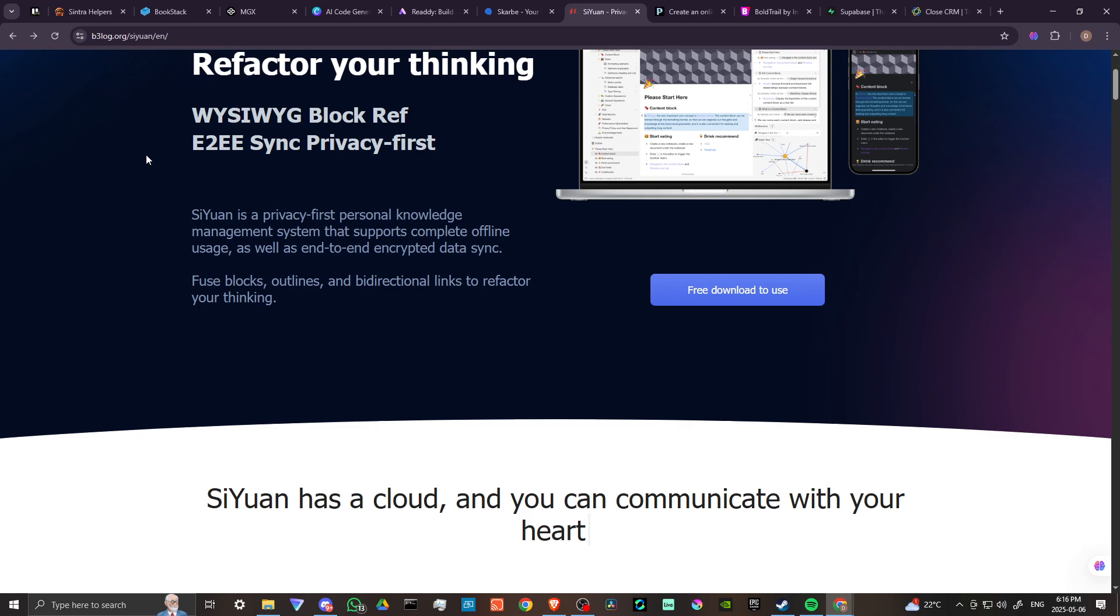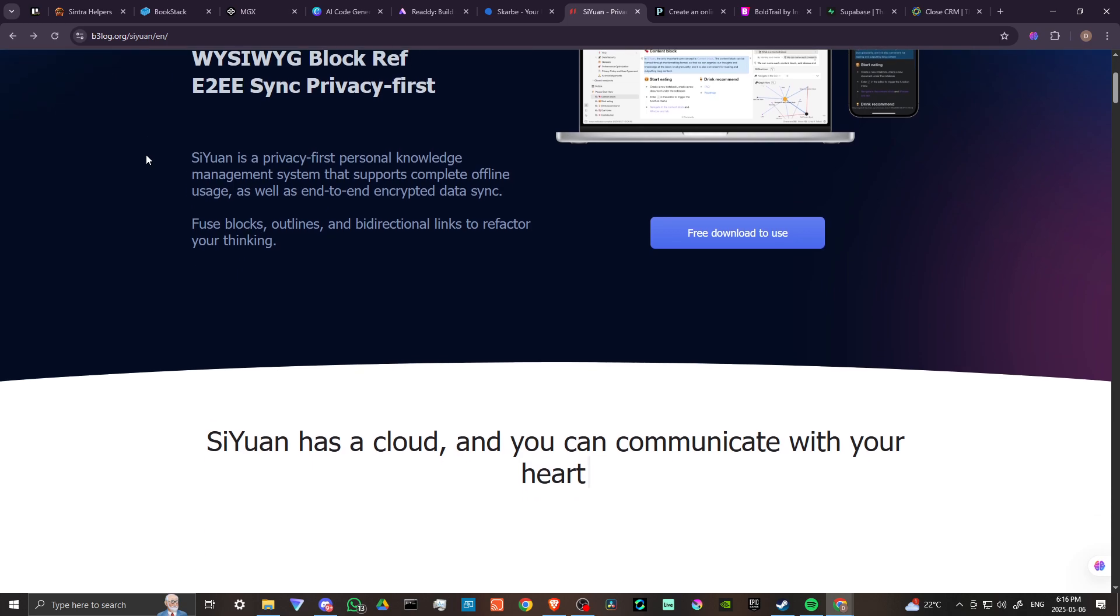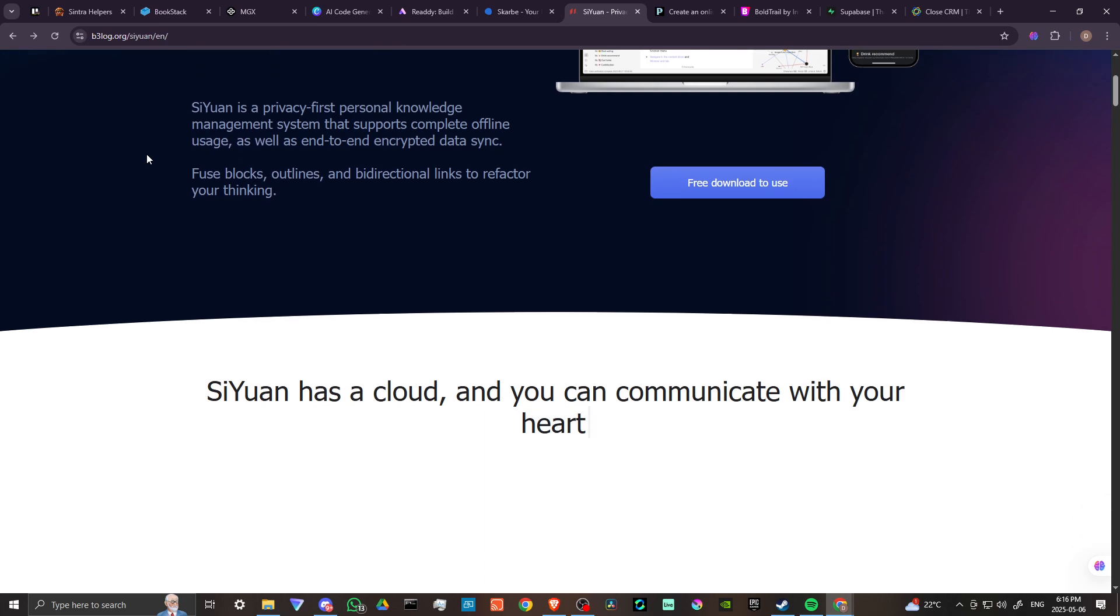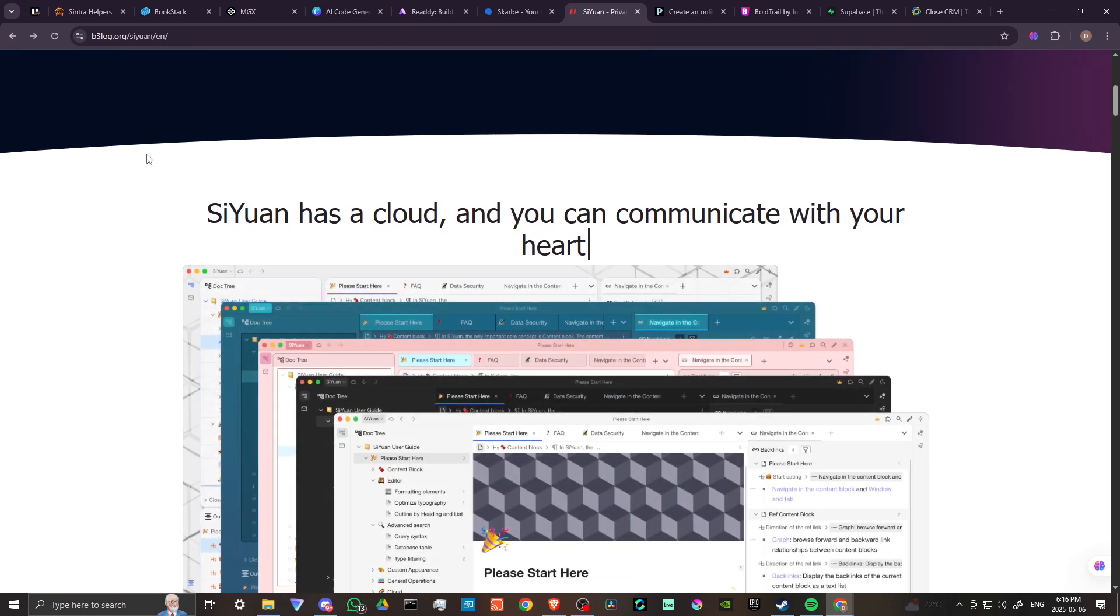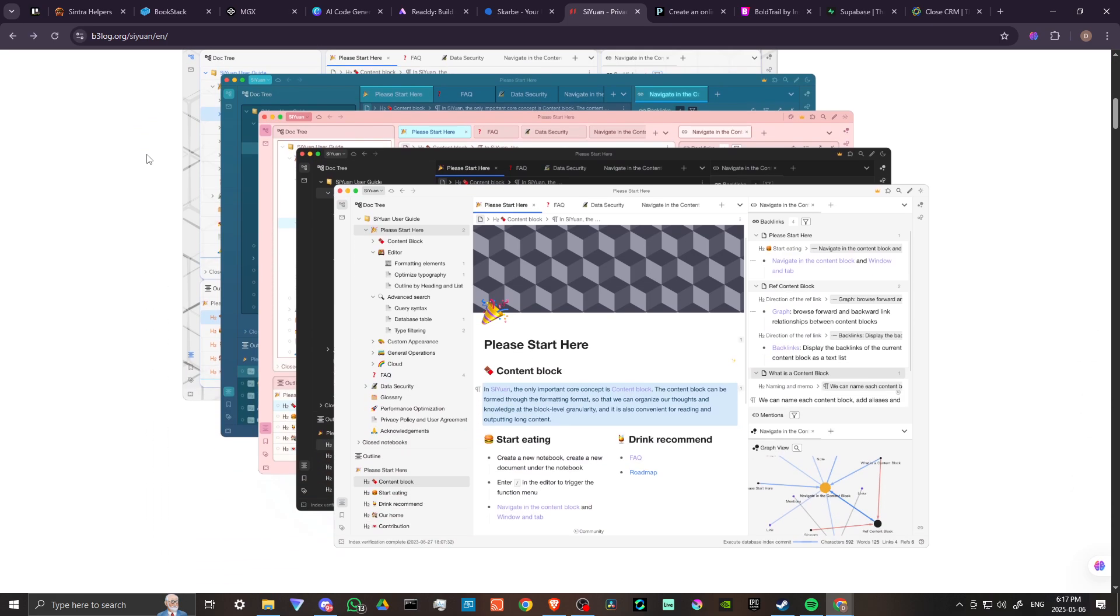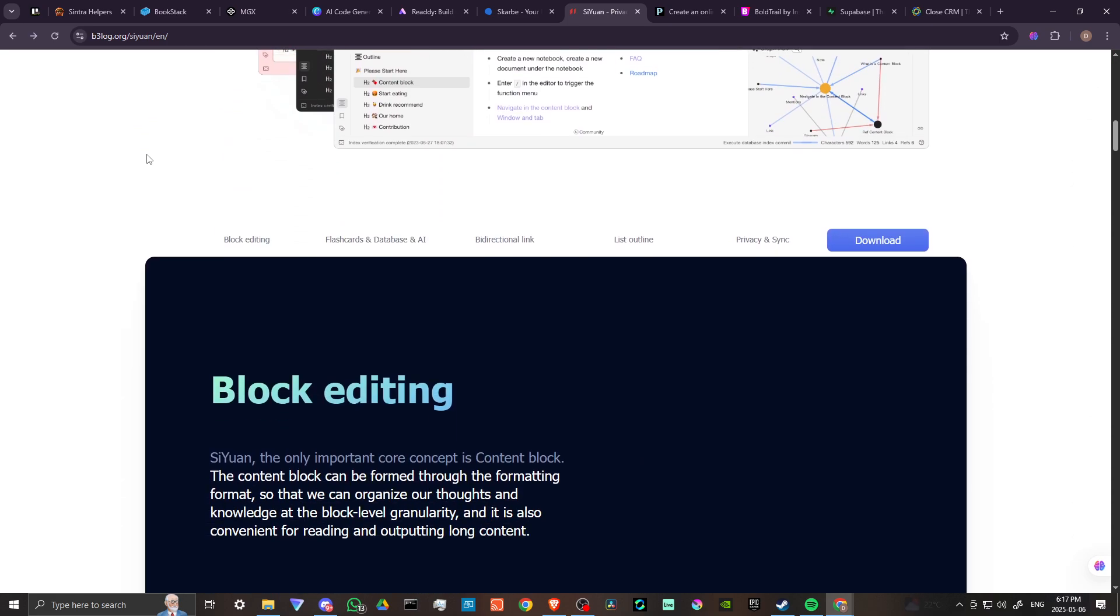usage as well as end-to-end encrypted data sync, fuse blocks, outlines, and bidirectional links to refactor your thinking. It has a cloud and you can communicate with your heart.